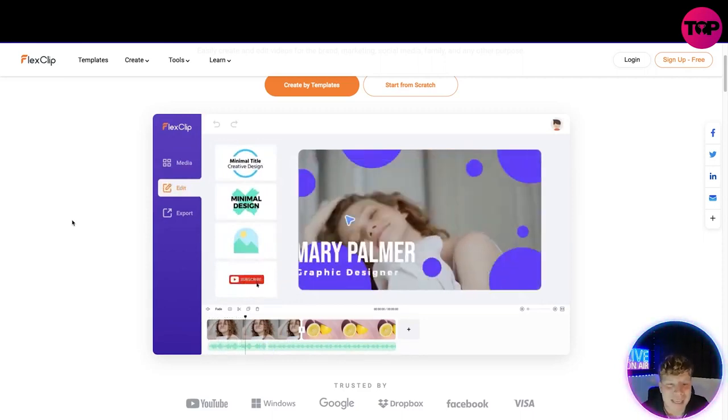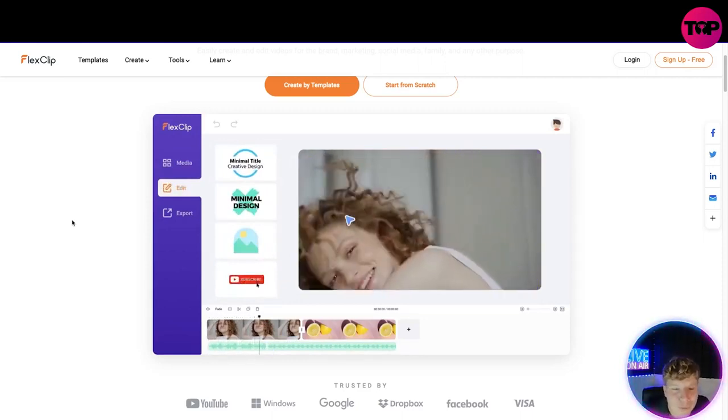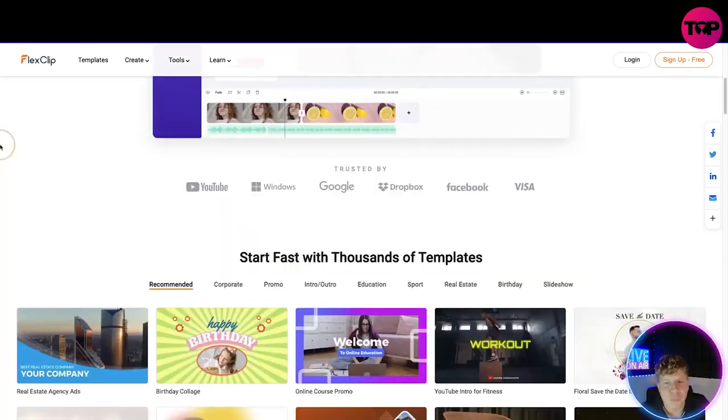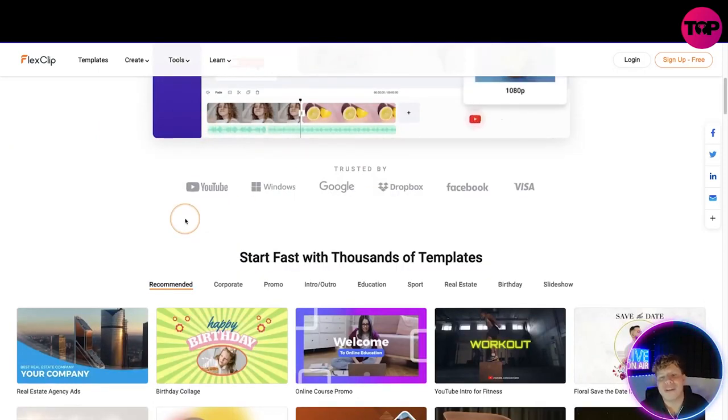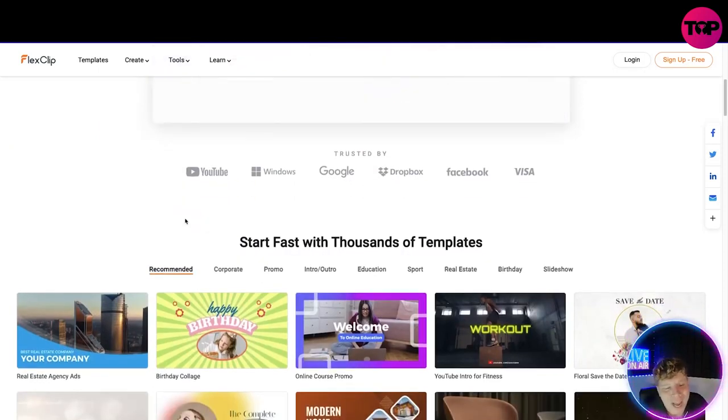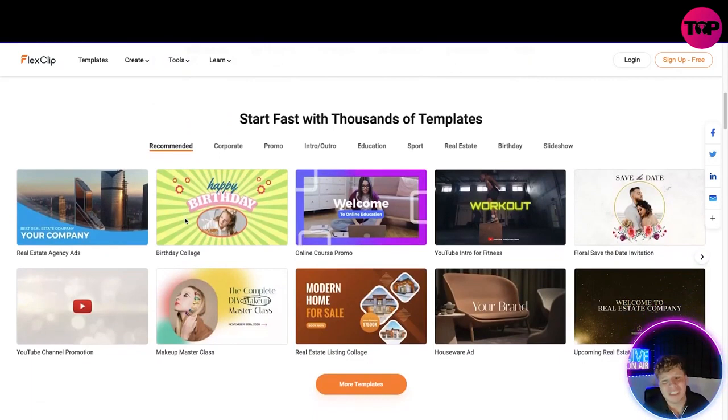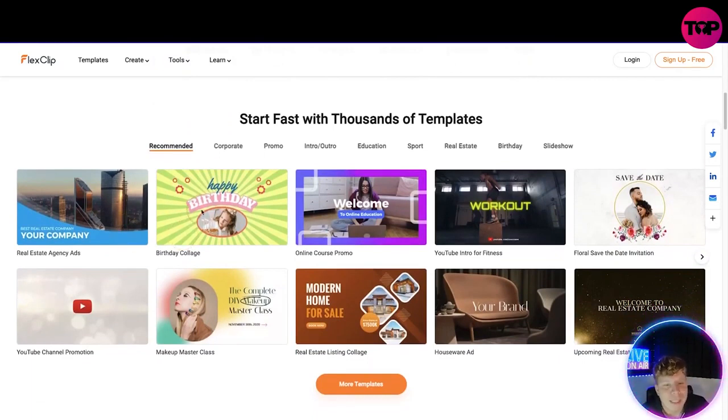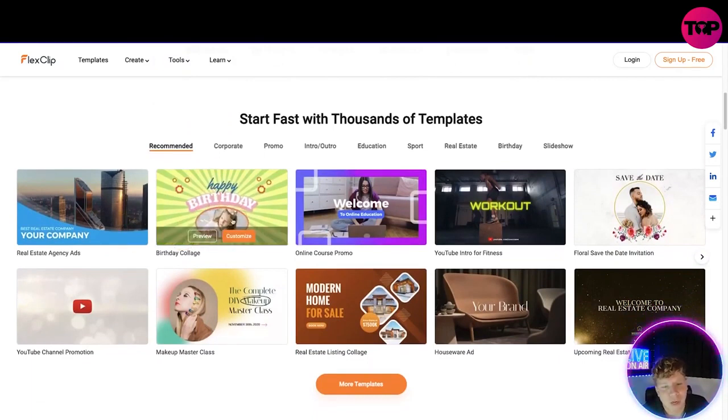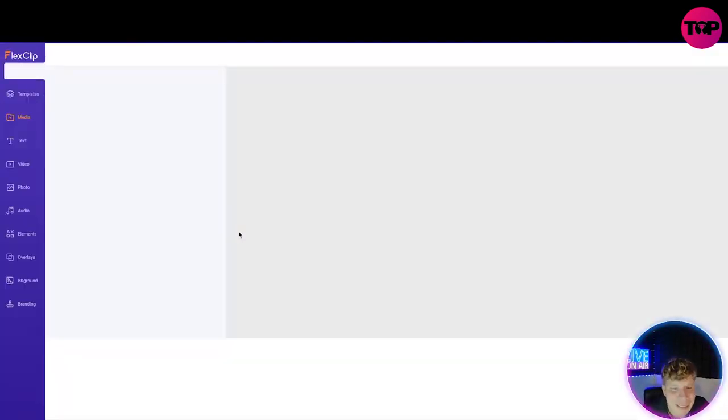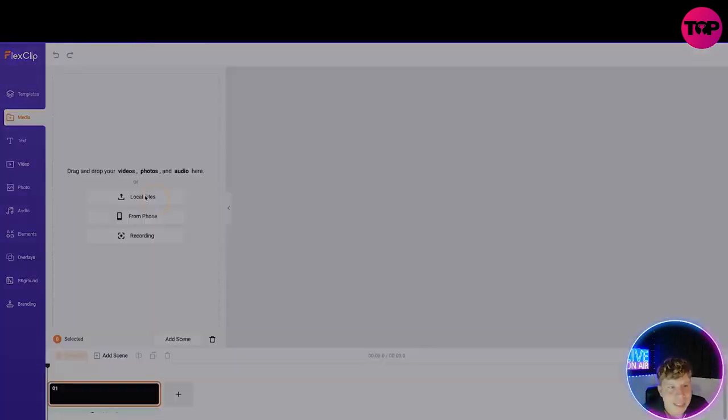We're trusted by YouTube, Windows, Google, Dropbox, Facebook, Visa - you can't get bigger than them. And you can start fast with thousands of templates. Let's just have a little look. Let's go for a birthday collage. Let's click on customize and see what happens.